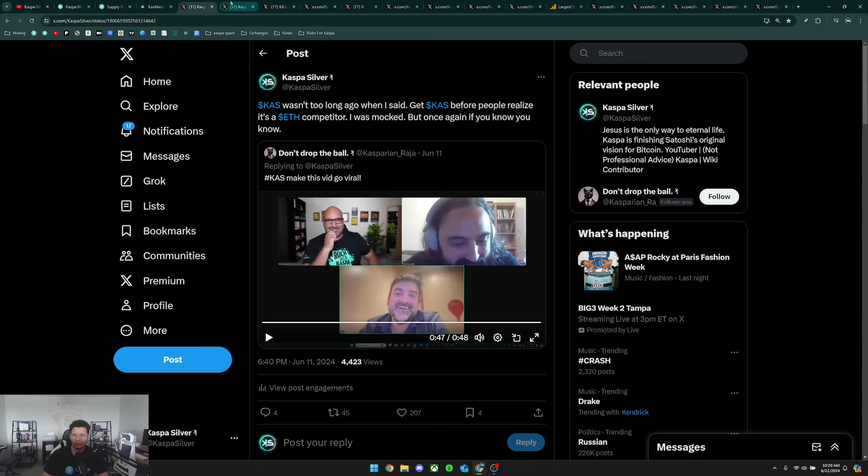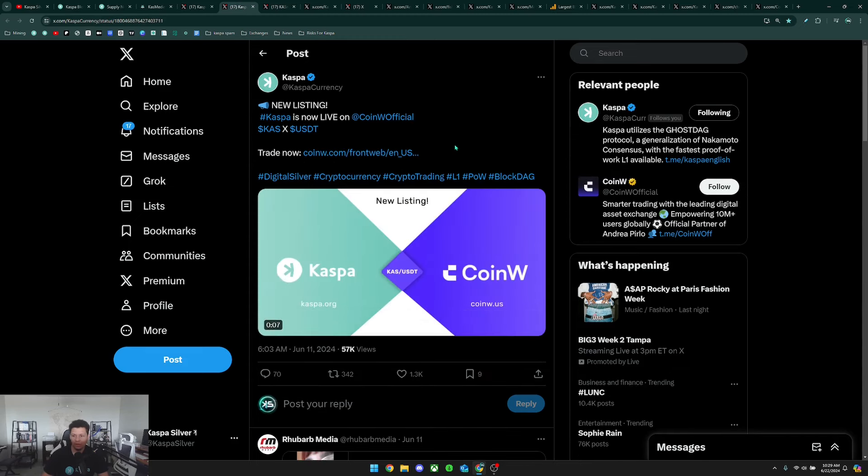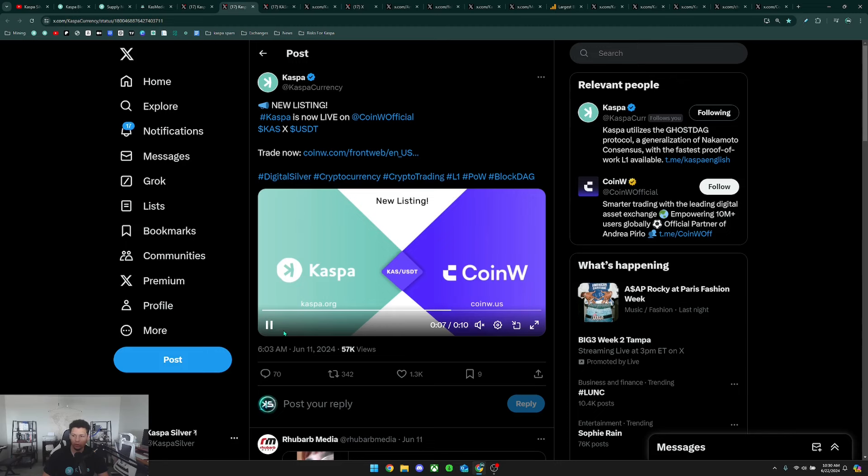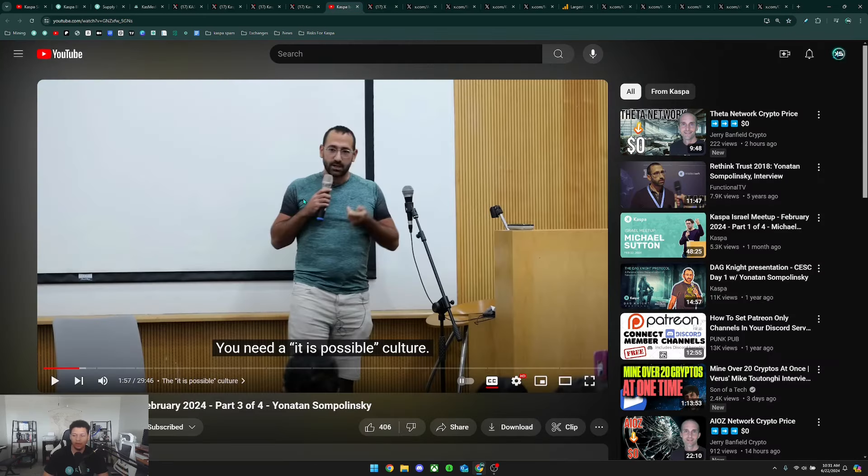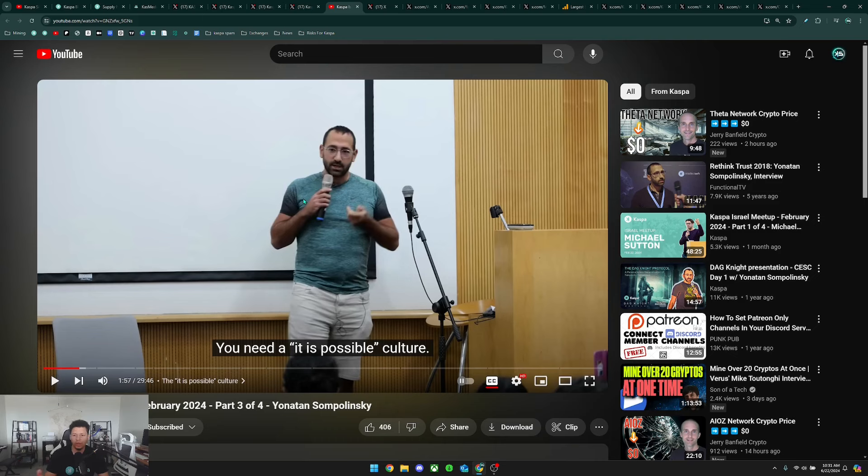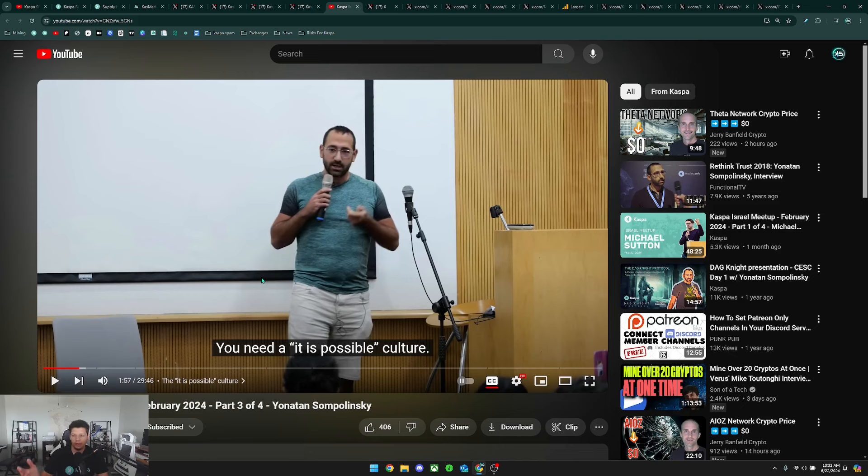Next we have a new listing for Caspa listed on Coin W. Next, Jonathan Sampleninski's clip of him speaking at the Caspa Israel meetup has finally been released on YouTube. He spoke in Hebrew so it has been translated to English and you have to read the subtitles, but nonetheless this has been released and there were some interesting points he brought up and discussed related to Caspa.